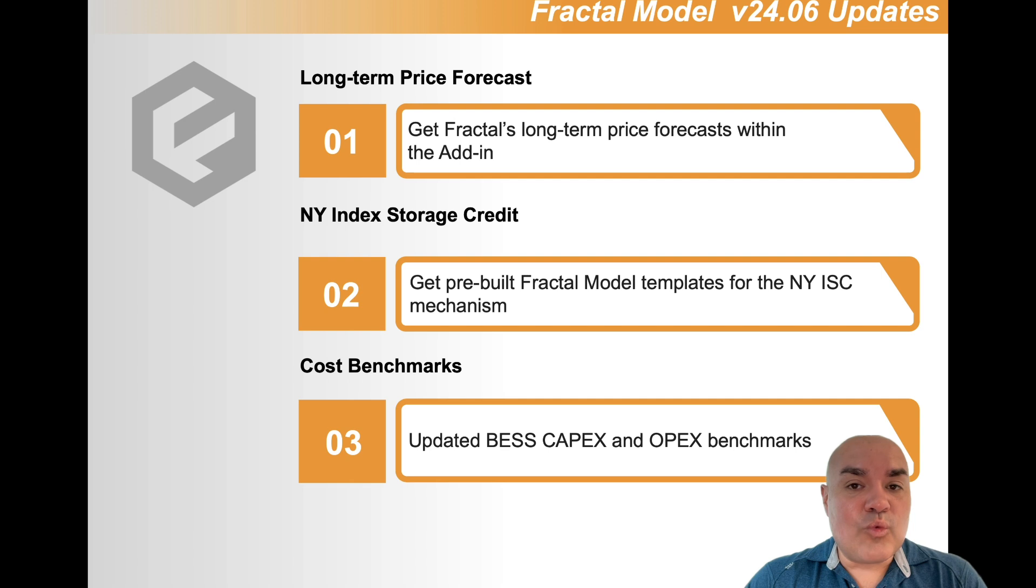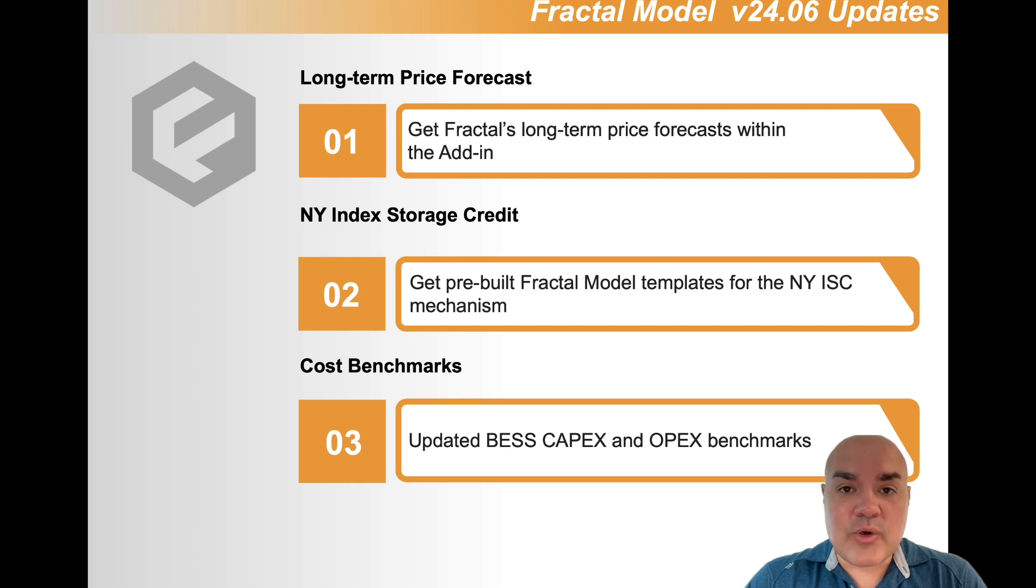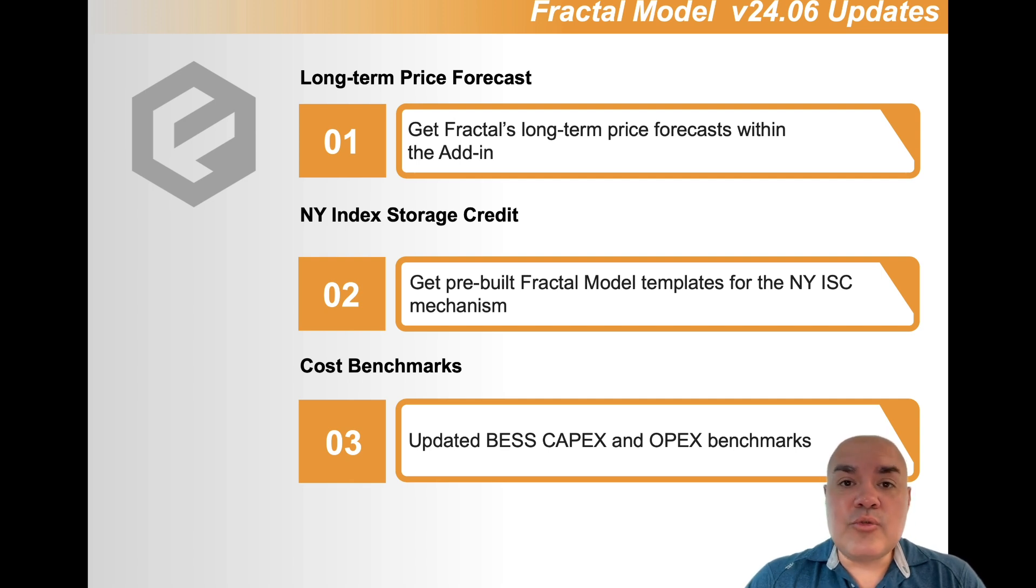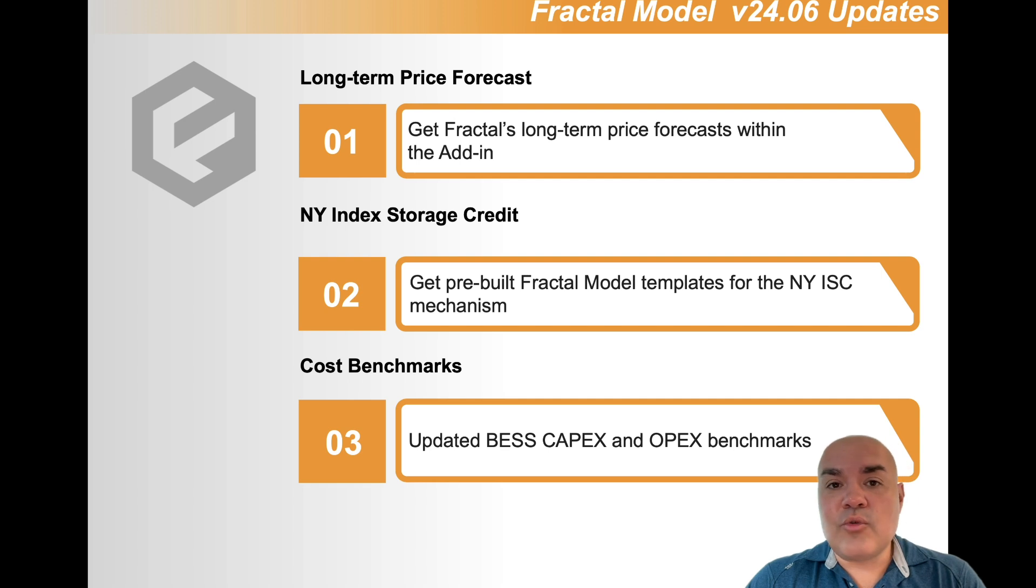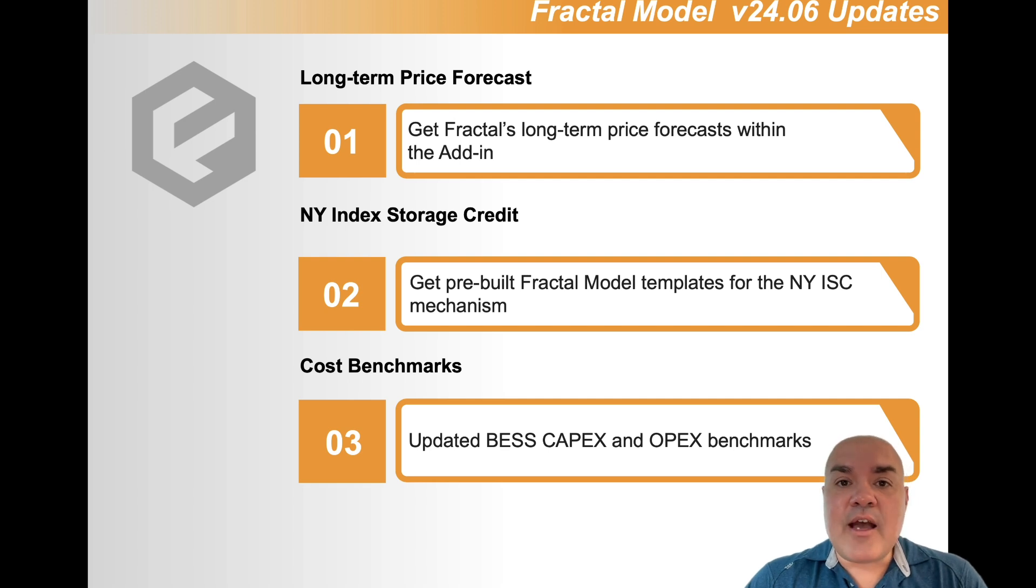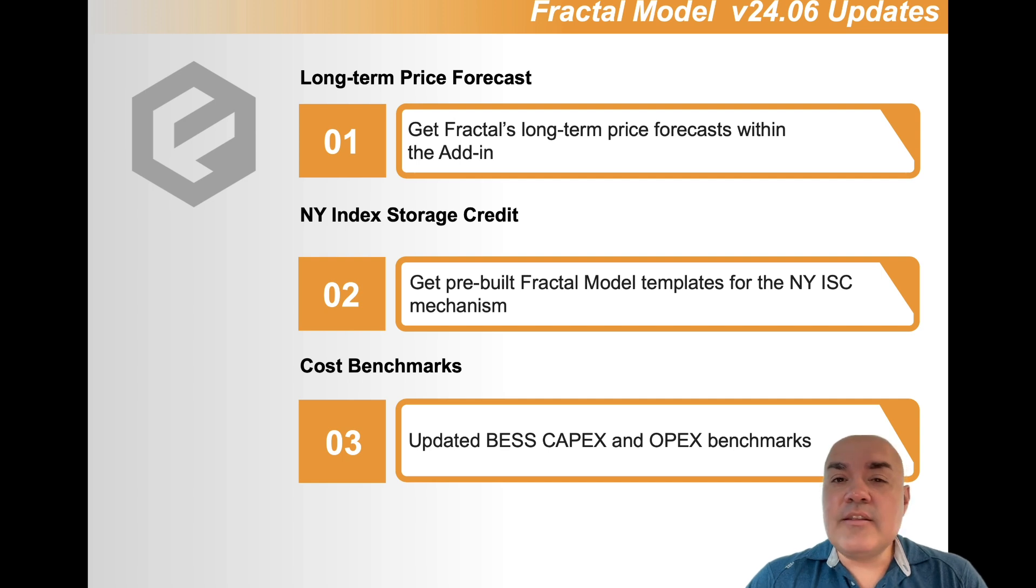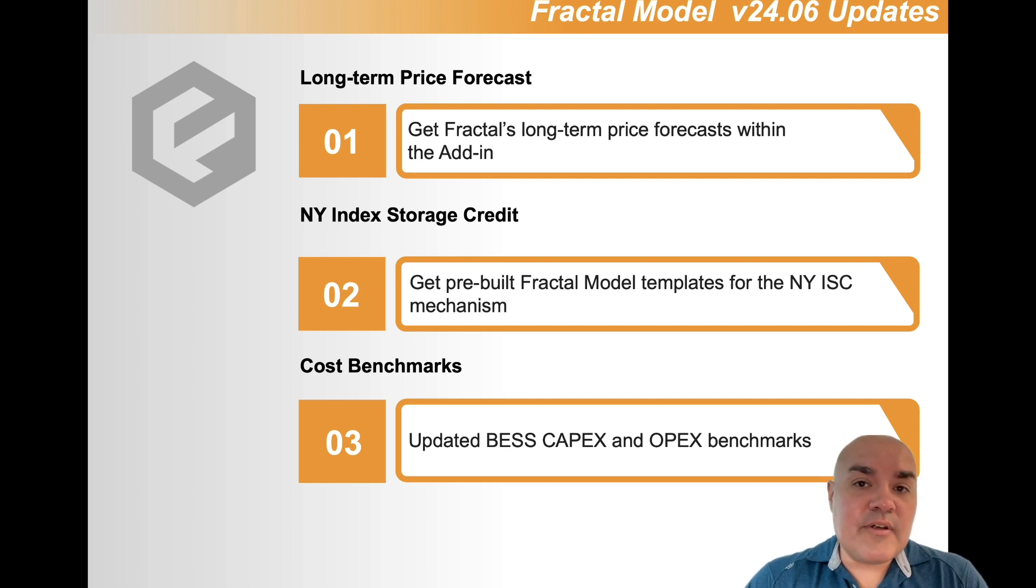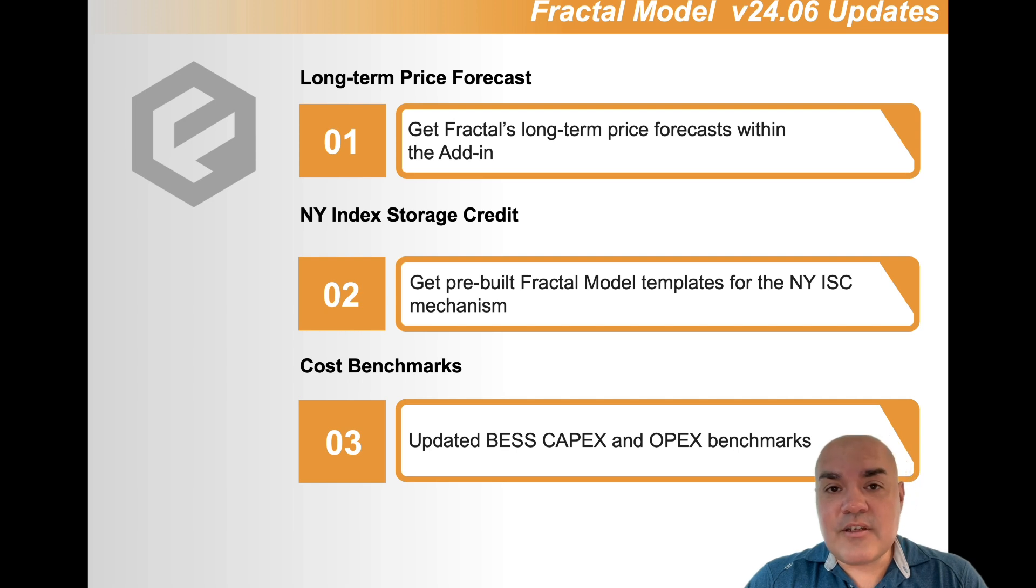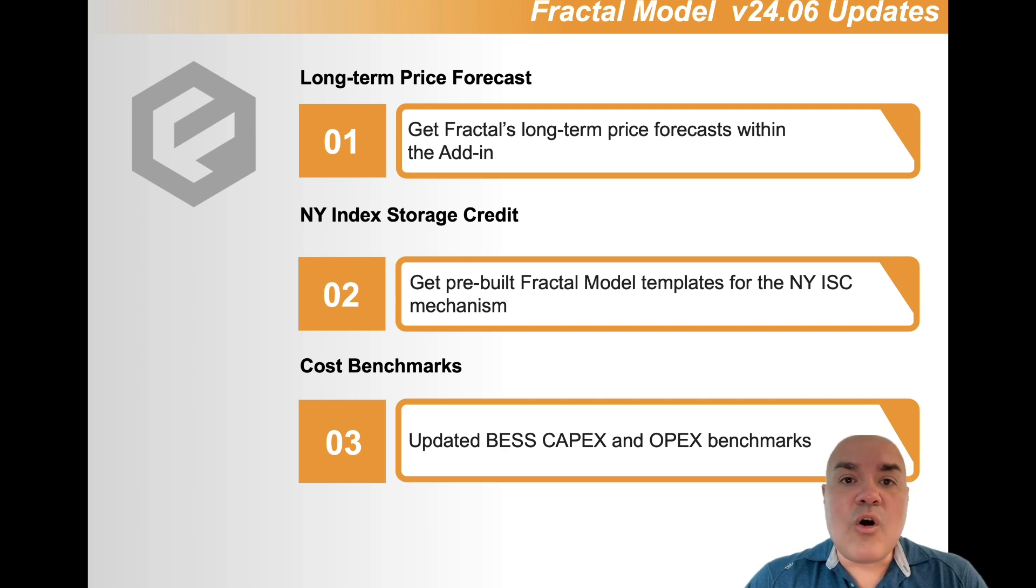We are really excited about the price forecast. This will enable you whether you are a developer or whether you are a financier to have Fractal's view of where prices are going to be. Plus, you can have unlimited sensitivity on what if something changes, what if the sizing is different, what if the market is different. All that can be controlled by using the Fractal Model.